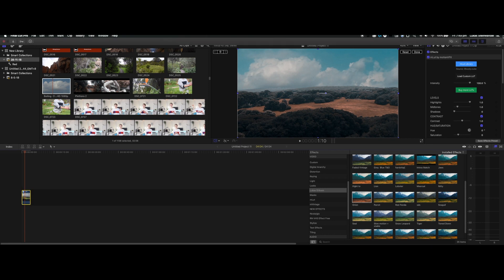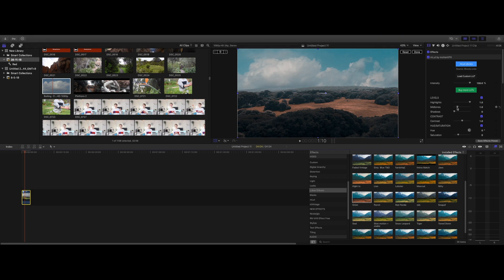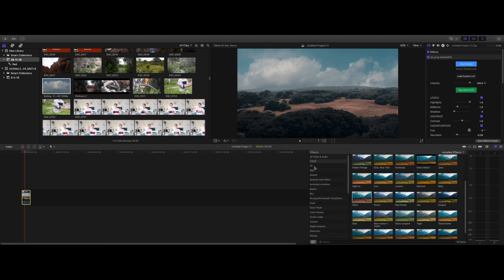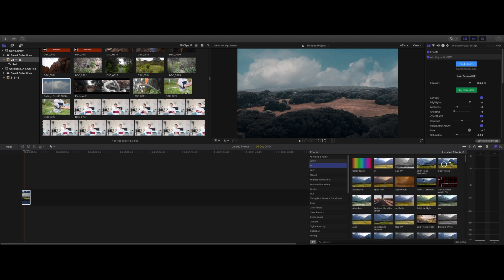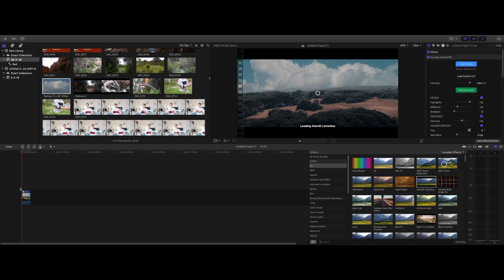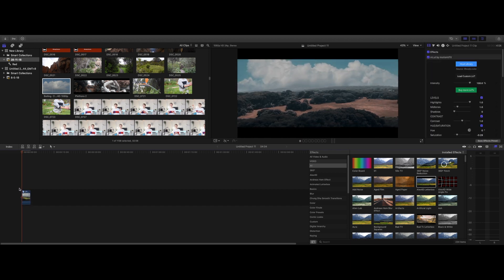I'm just going to quickly adjust the colors because I think it's way too saturated. Obviously, this is all personal preference of what you guys do with your clips — this is just what I like to do. And then we can also just finish it off by chucking a letterbox on top. And as you can see, our sky replacement is complete.